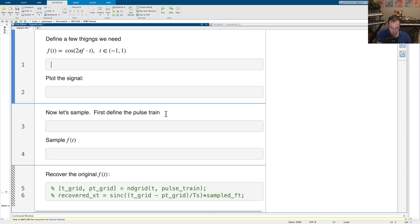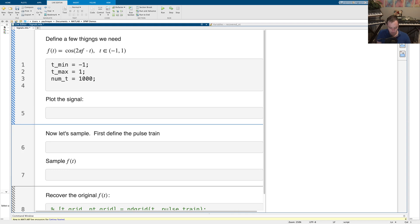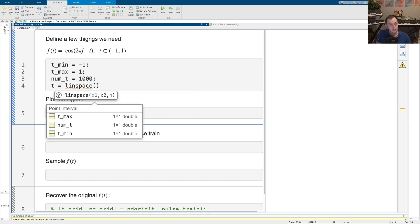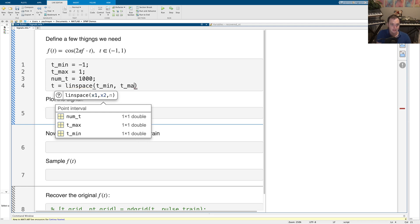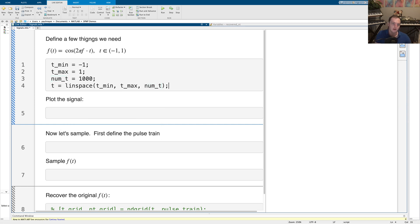To get started, I'm going to define f(T) as a cosine function, but first I need to define my T grid. I'll set T_min equals minus 1, T_max equals 1, and num_T I'm going to generate a thousand points. The way we do this is by defining T as a vector of time indices using linspace, which returns an equally spaced set of points between the minimum and maximum values. By default it generates 50 points, but we want a lot more, so we put num_T in there.